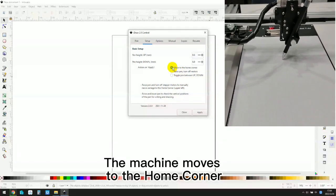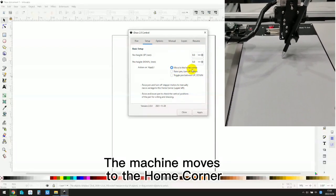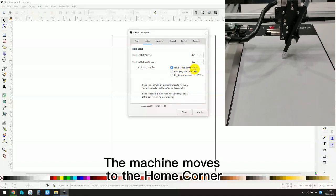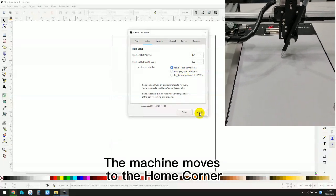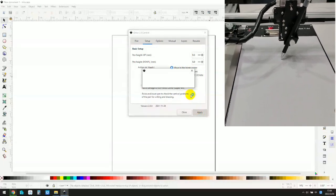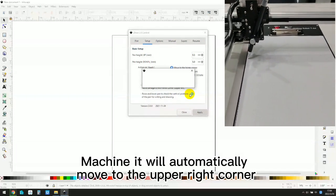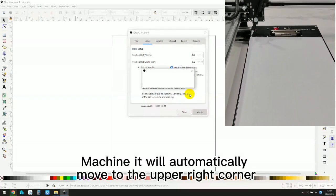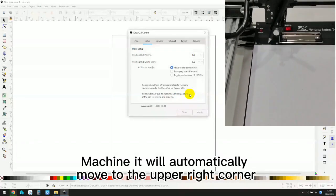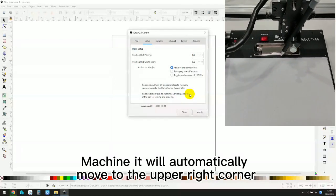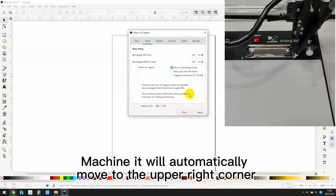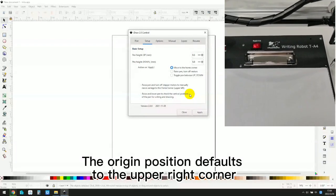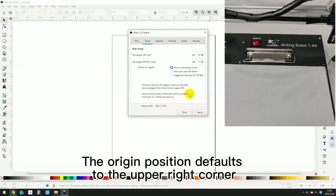The machine moves to the home corner. Machine will automatically move to the upper right corner. The origin position defaults to the upper right corner.